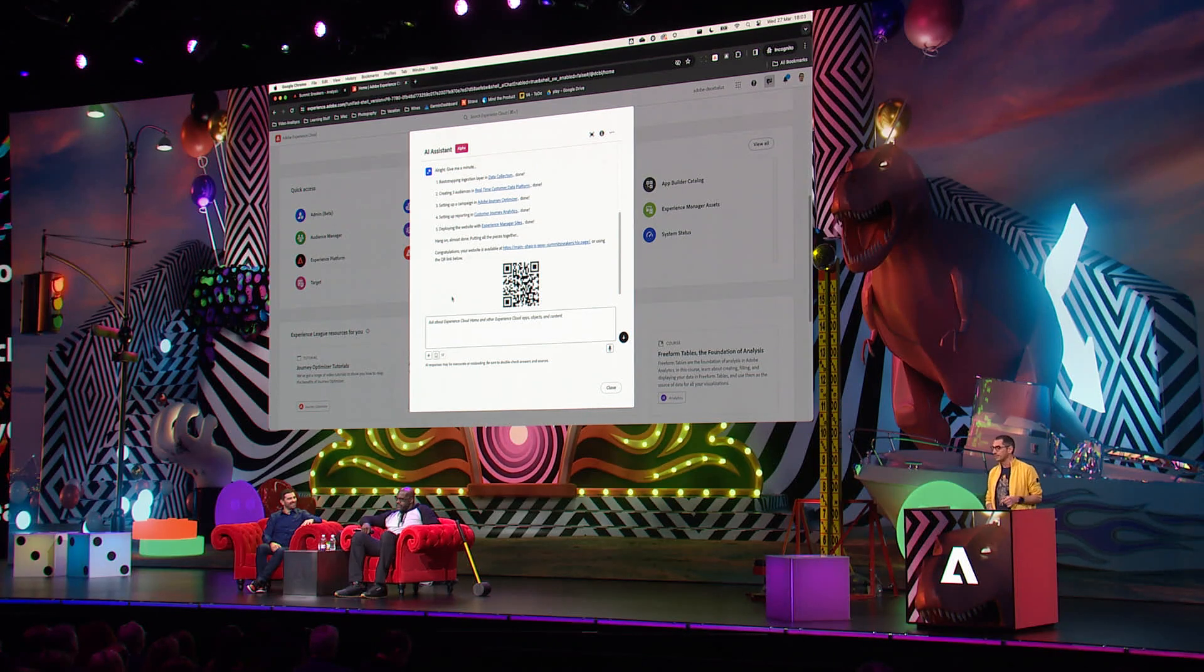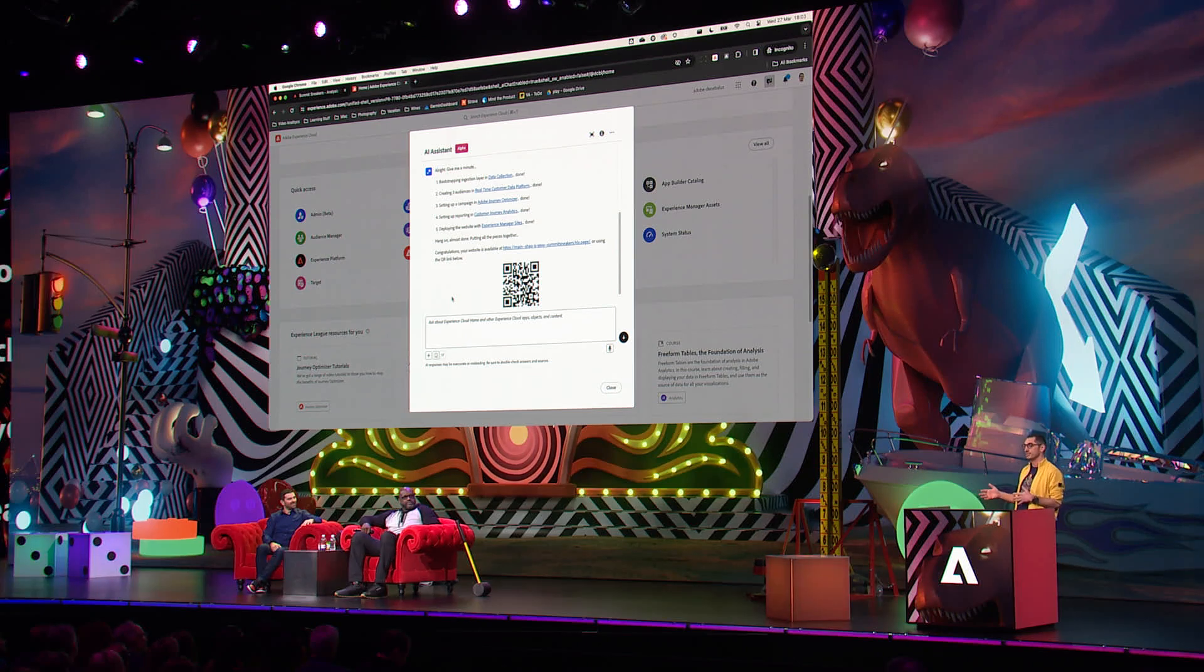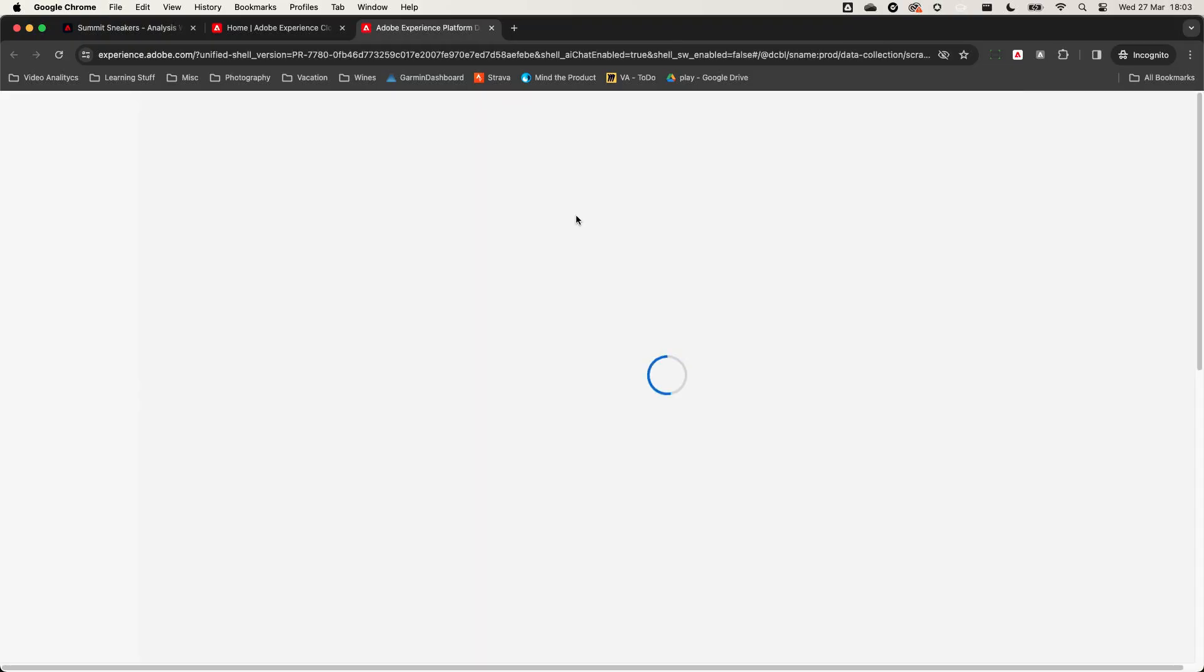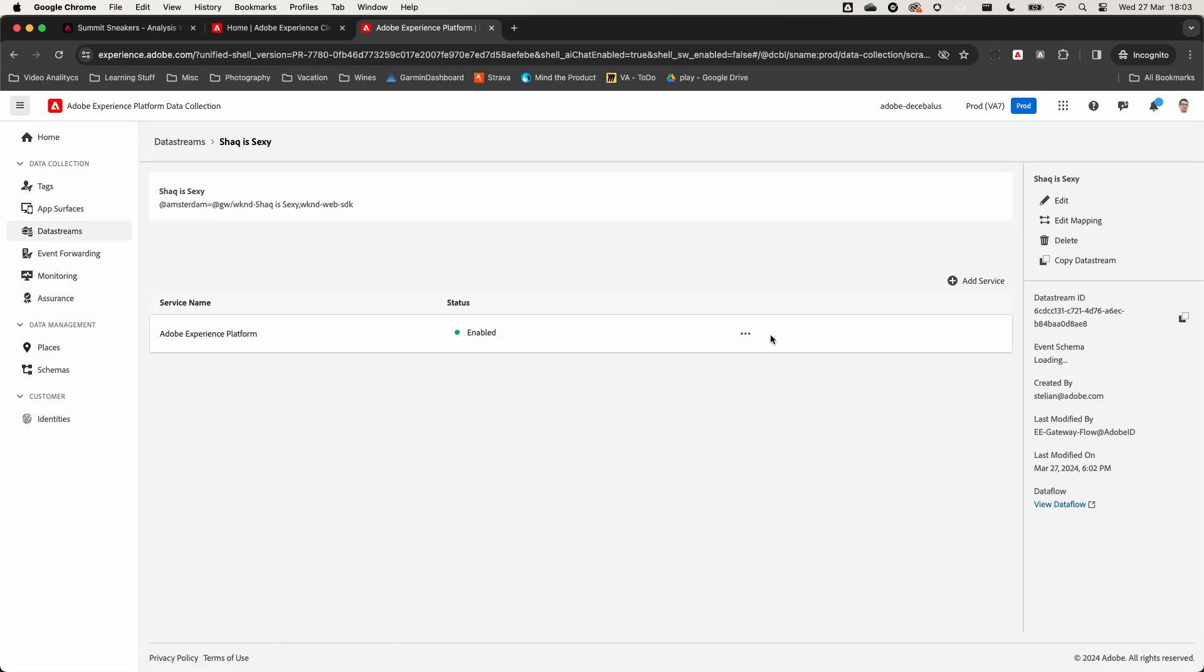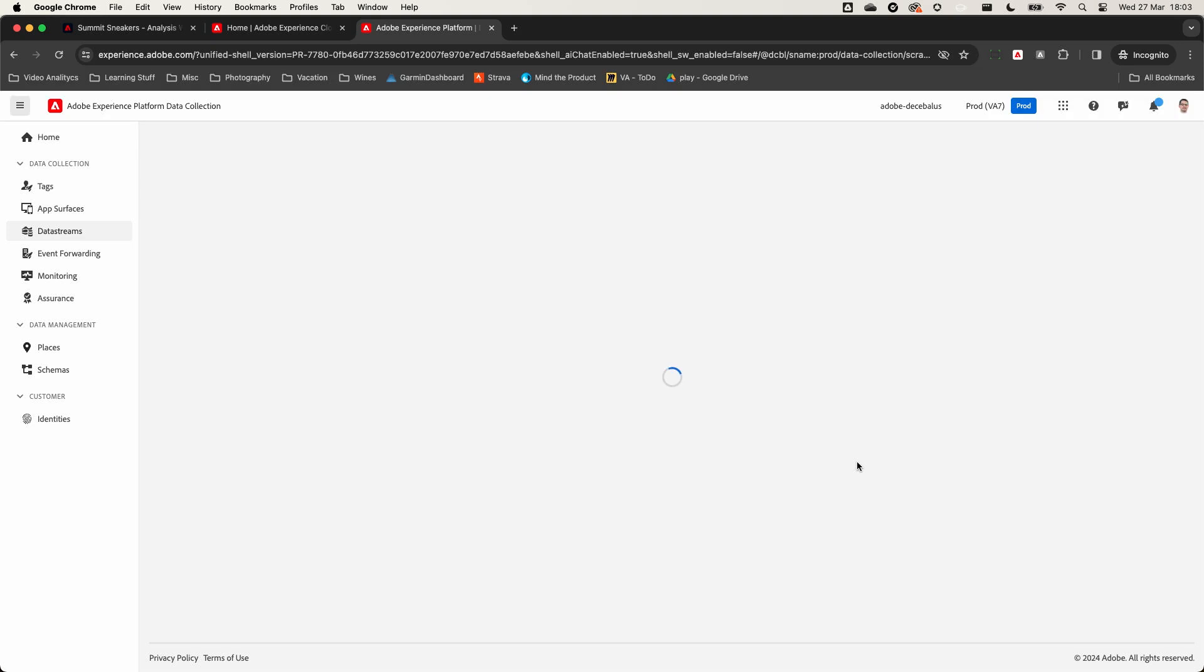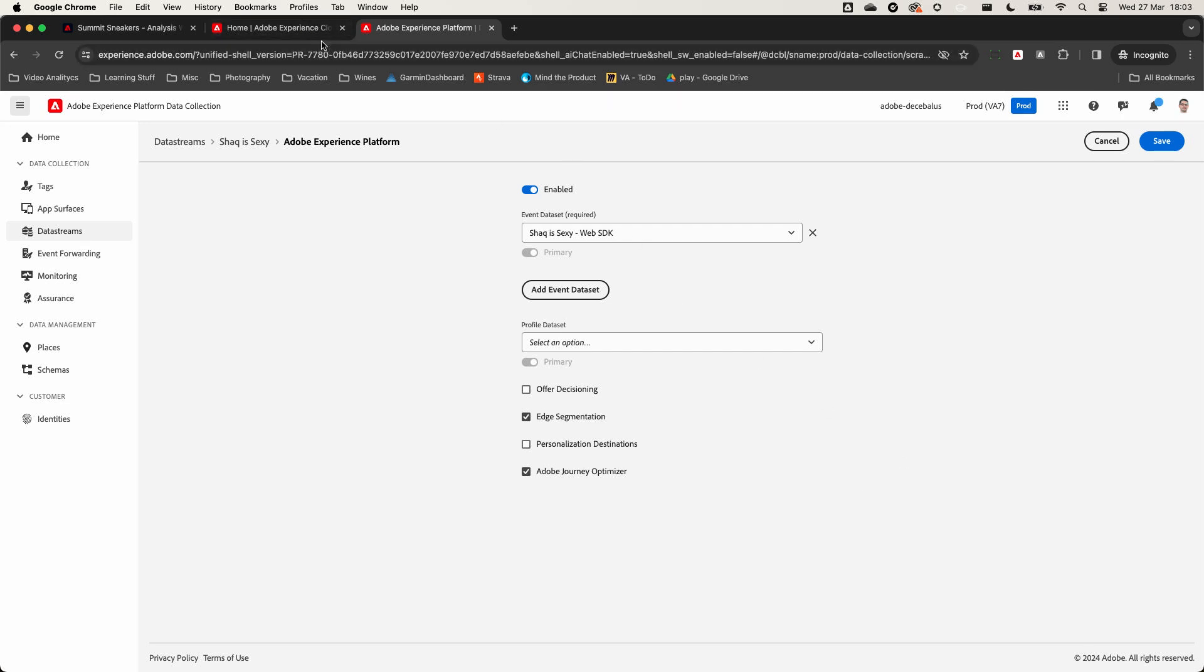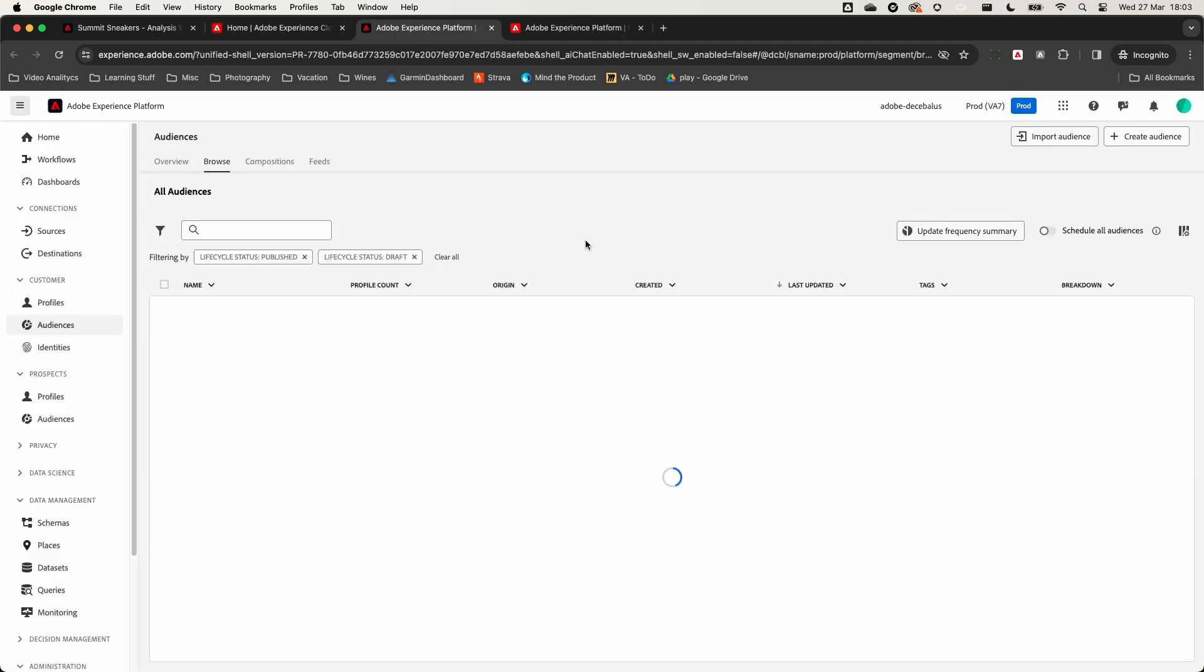Before we open the live experience, let's explore the Adobe Experience Cloud applications and check the new components created for this experience. A new data stream was set up using my project name and already configured for all Experience Cloud applications. This enables customers to start the ingestion of data into Experience Platform that could be used for all applications.